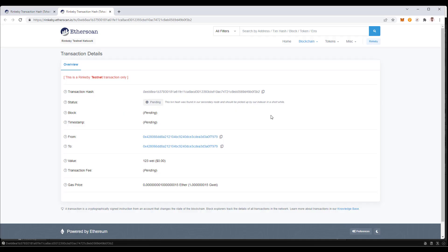Now, this brings up Etherscan with our transaction of 0xEB8. And you'll see 0xEB8 here.